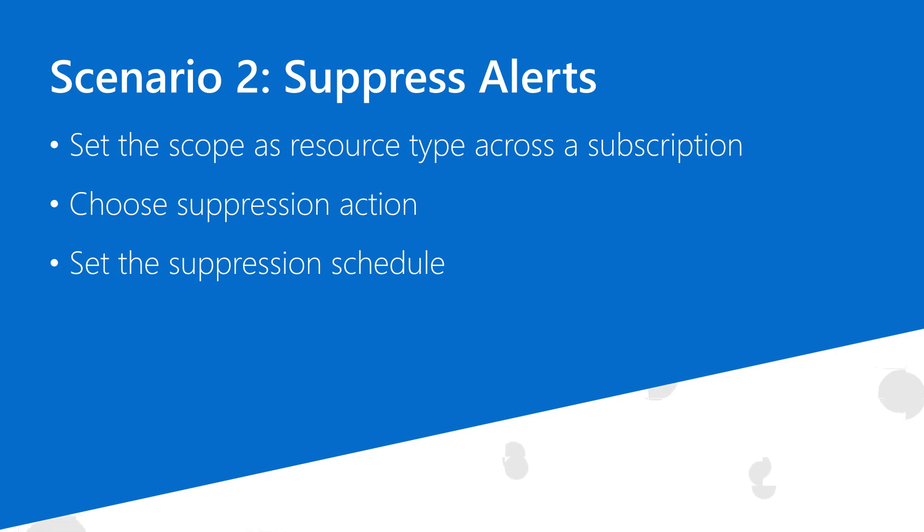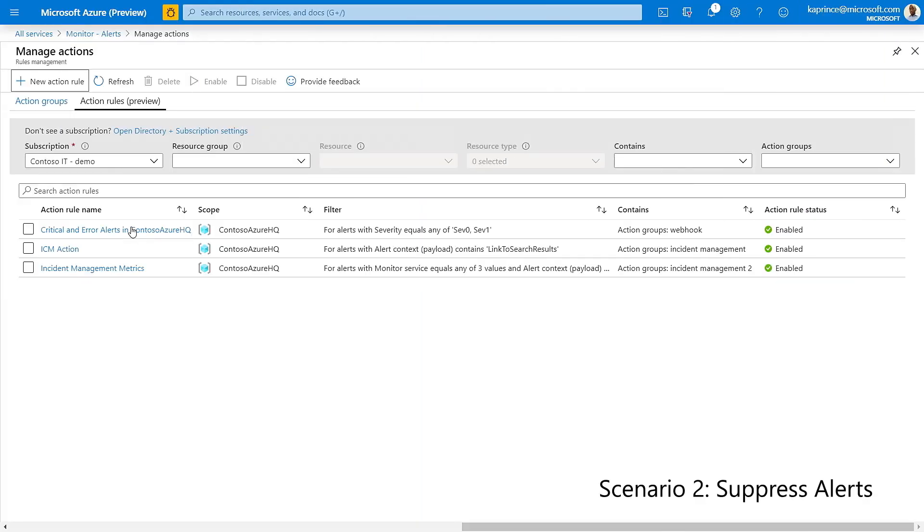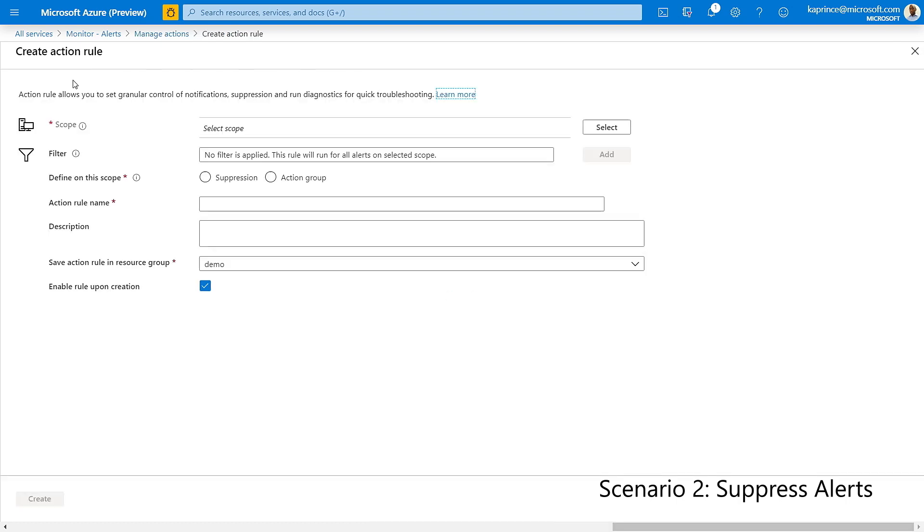I'll start once again by clicking on new action rule and specifying my desired criteria. First, I'll set the scope by choosing the subscription and setting the resource type to virtual machine.